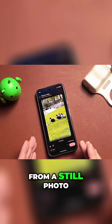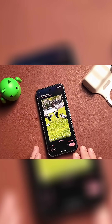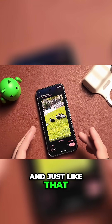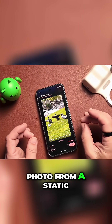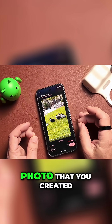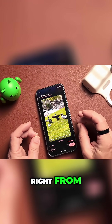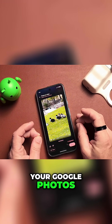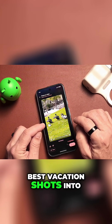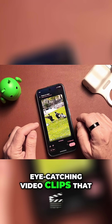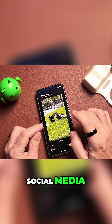From a still photo, the ducks are flying, and just like that, you have a lifelike video from a static photo that you created right from your Google Photos. You can turn your best vacation shots into eye-catching video clips that stop the scroll on social media.